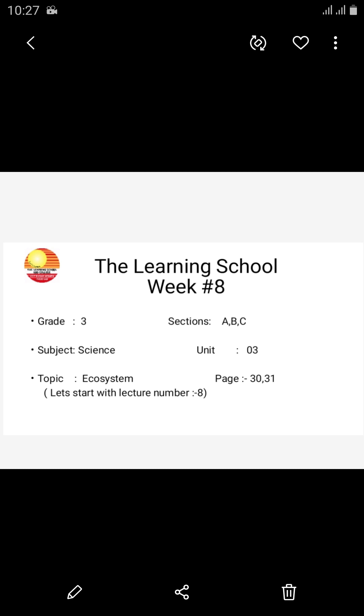The Learning School, Week 8, Grade 3, Sections ABC. Subject: Science, Unit 3. Topic: Ecosystem. Pages 30 and 31.